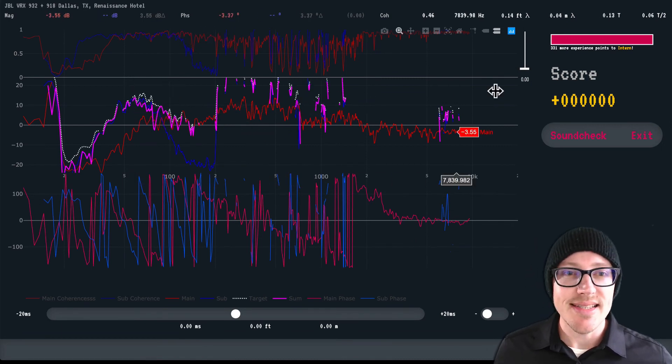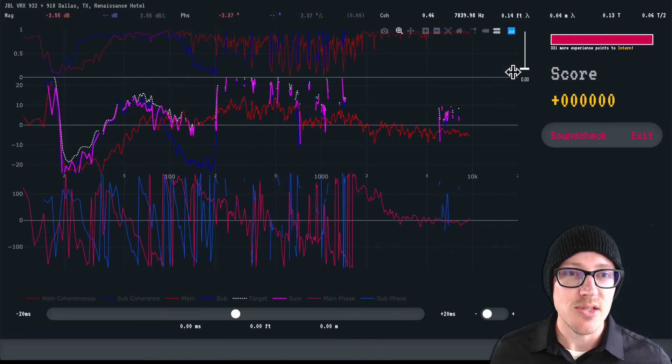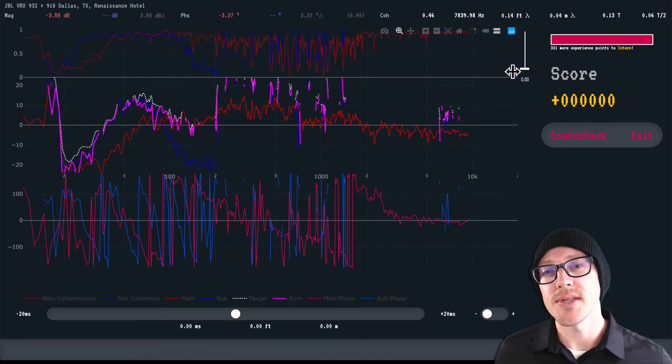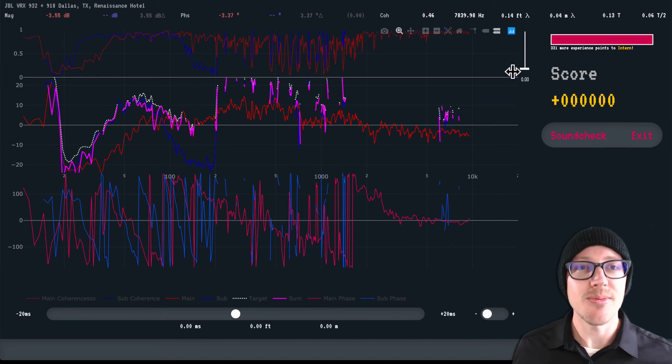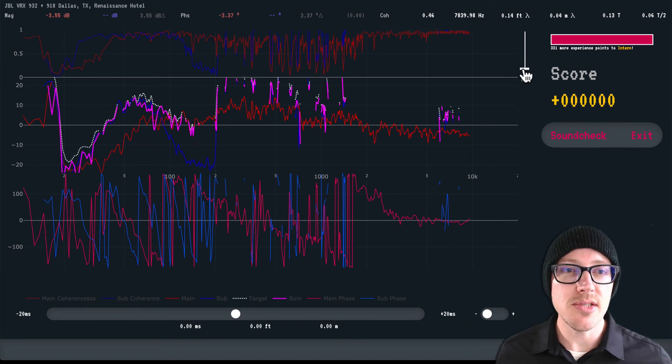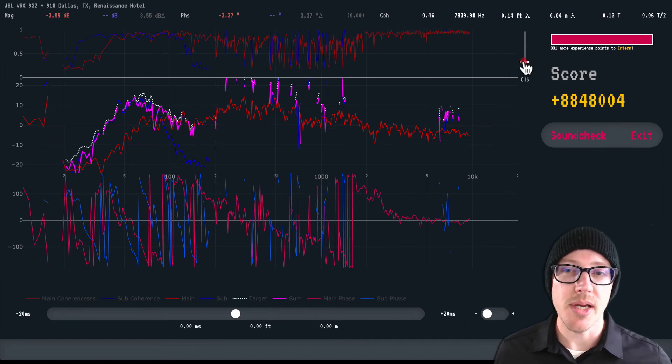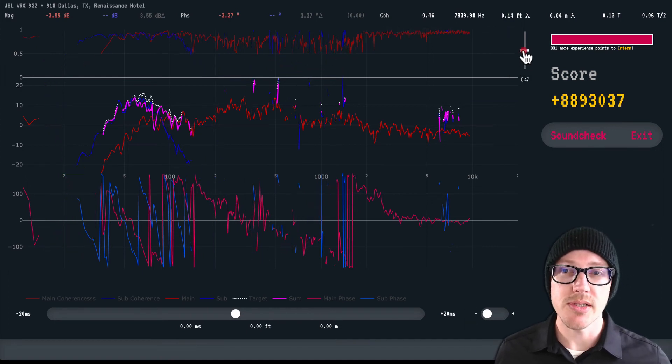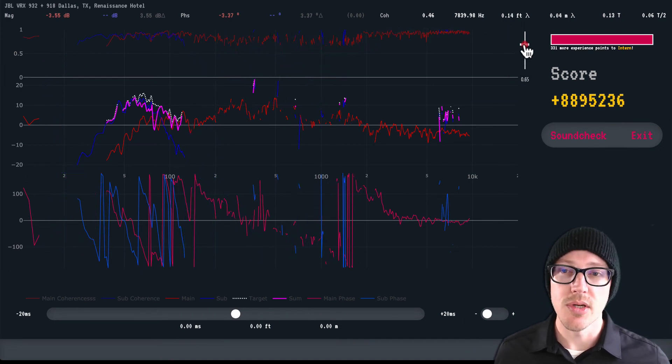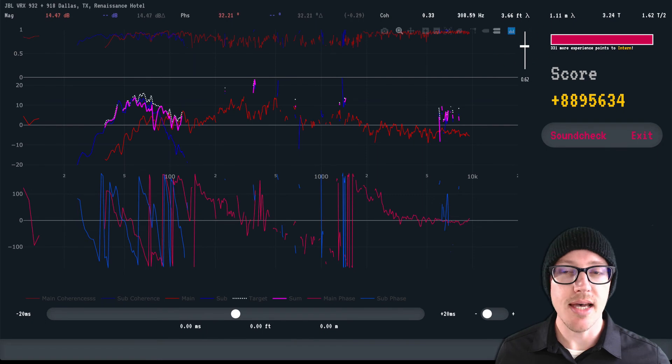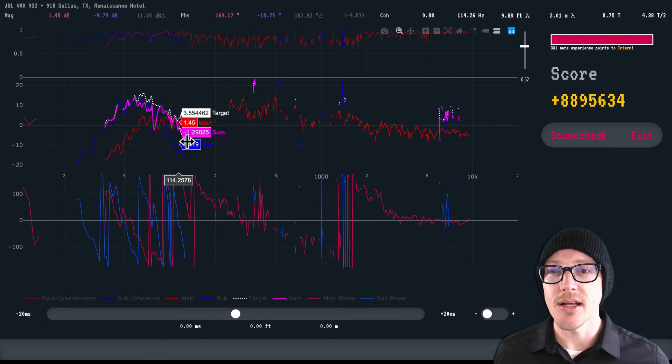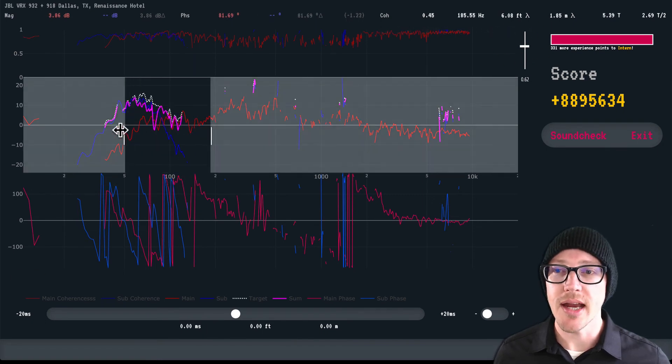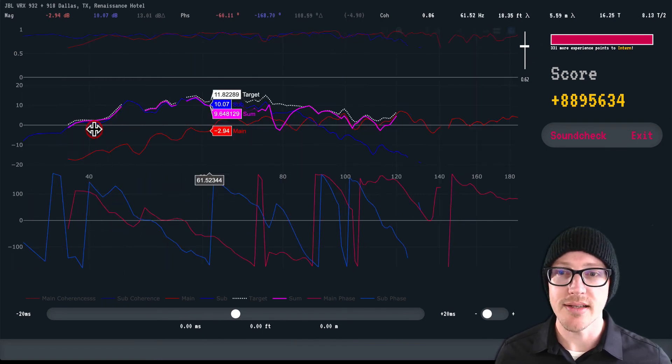So as you can see, this is a mess, so I'll want to go through the steps that I learned in the previous videos. I'll start by adjusting the coherence blanking to clean some of this up, and then I'll zoom into the area of interest down here.